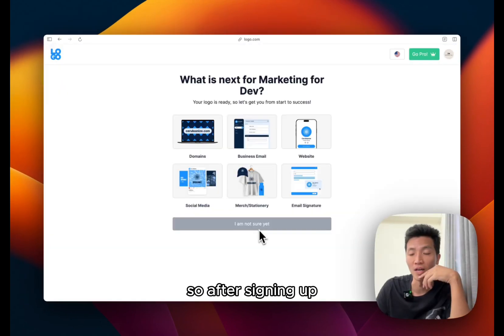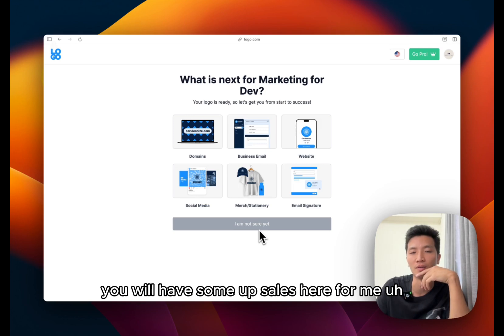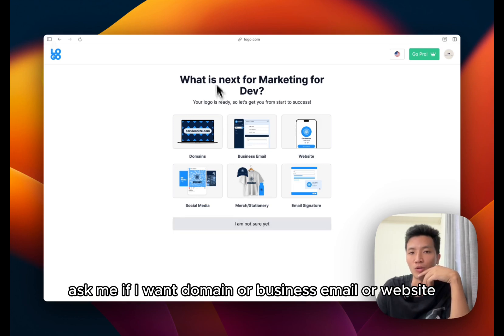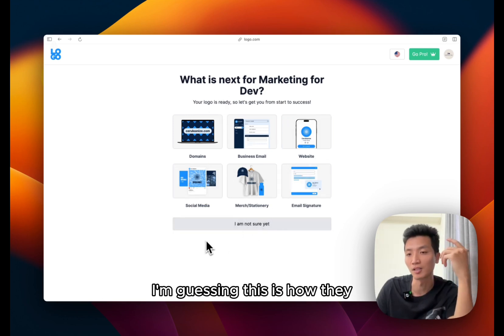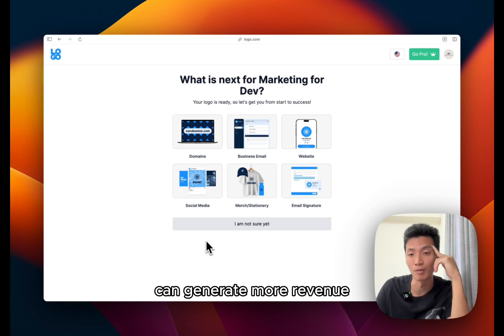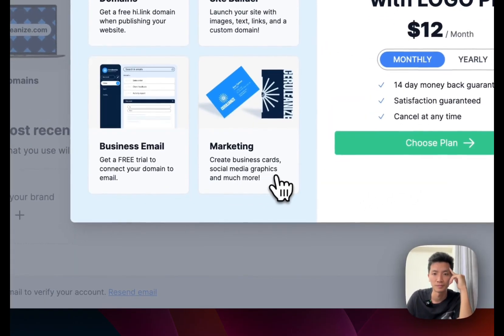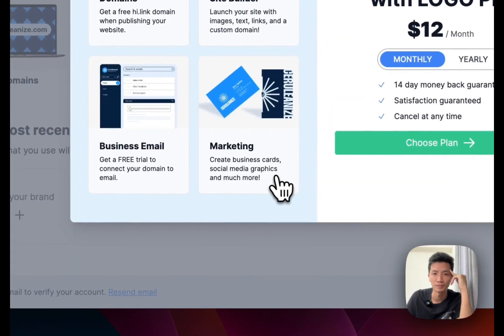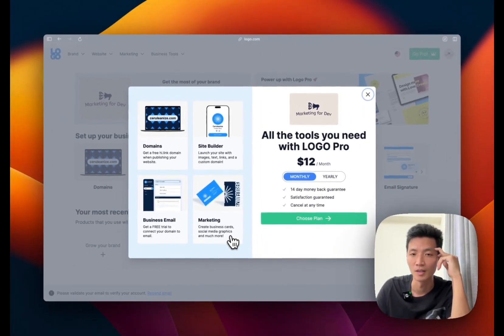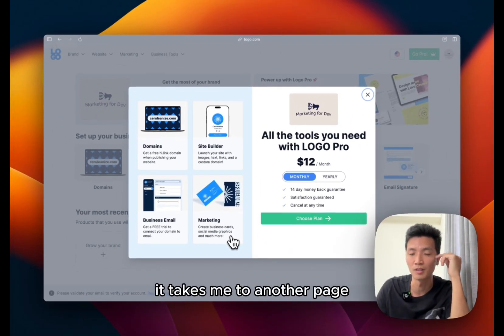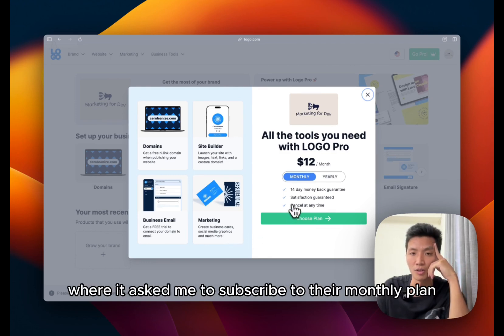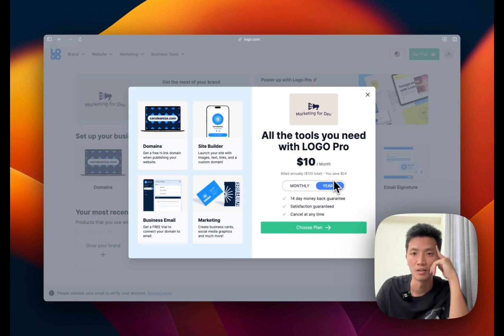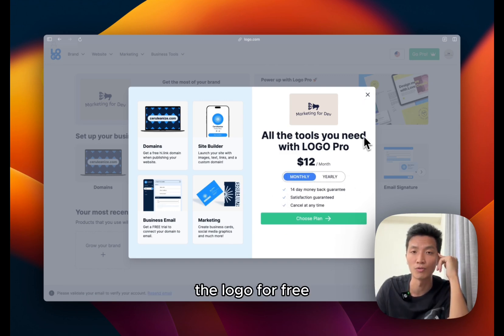After click on get logo I have to sign up. So after signing up it will have some upsells here. For me, ask me if I want domain or business email, website, etc. So I'm guessing this is how they can generate more revenue. And after I click through the upsell it takes me to another page where it asks me to subscribe to their monthly plan.